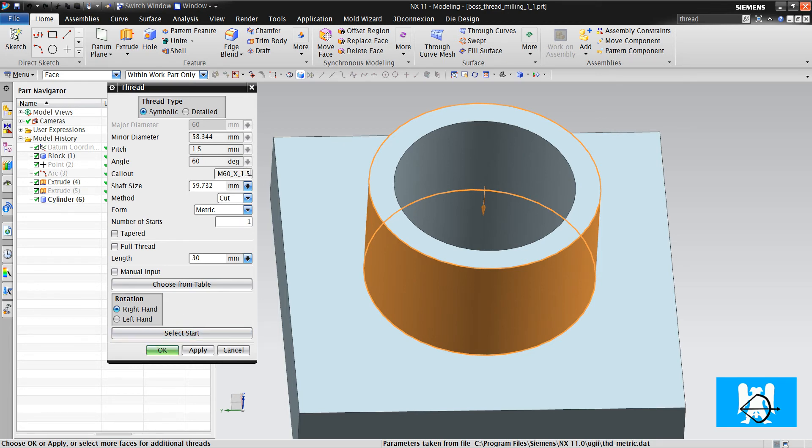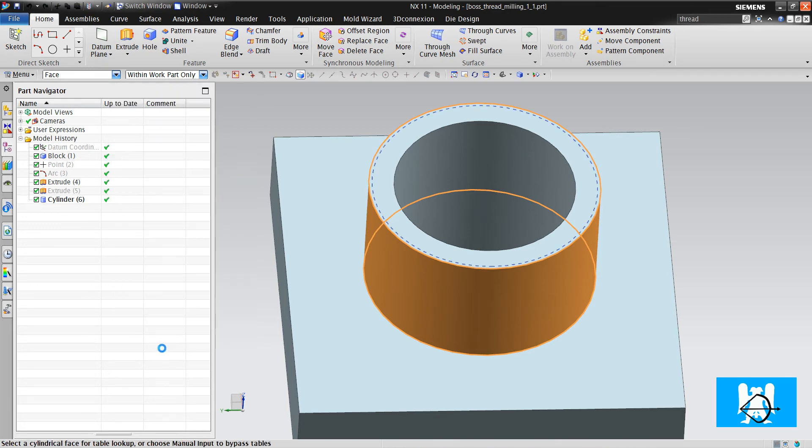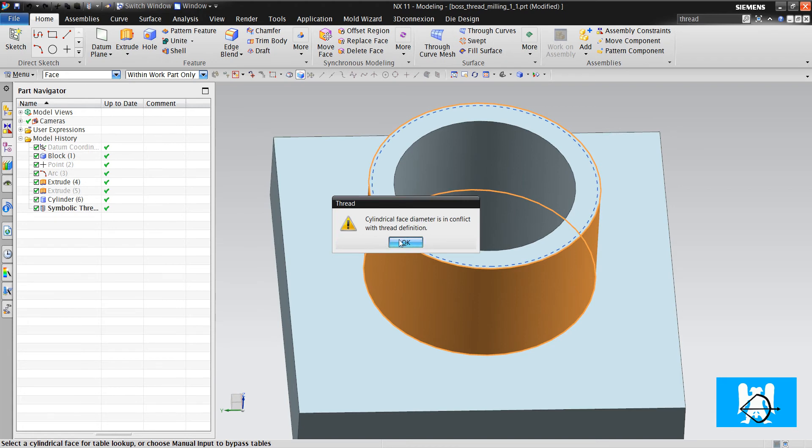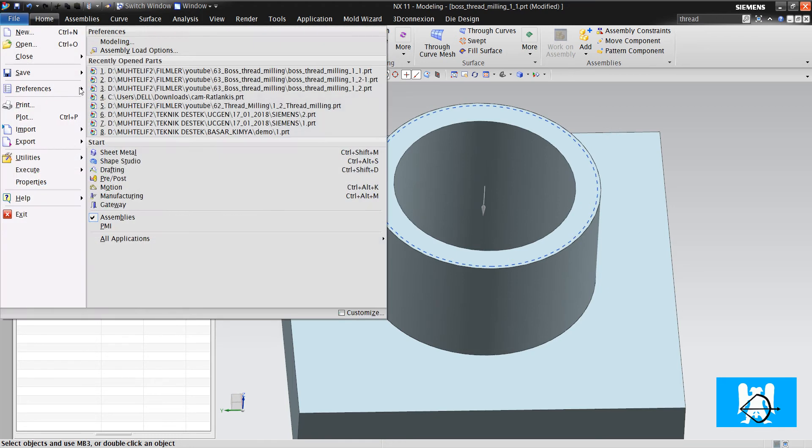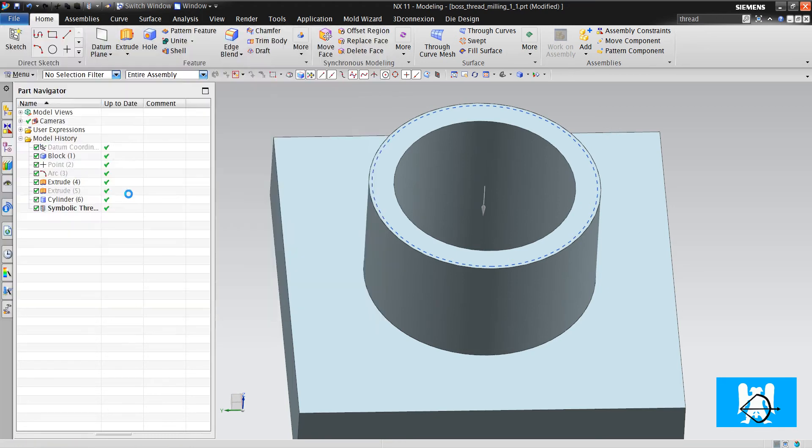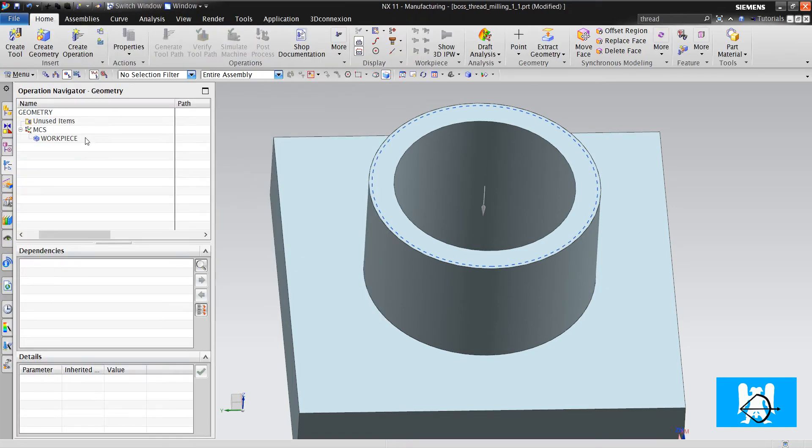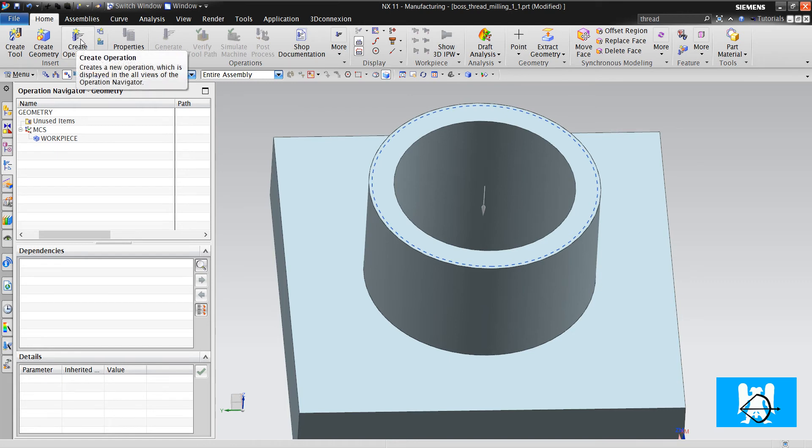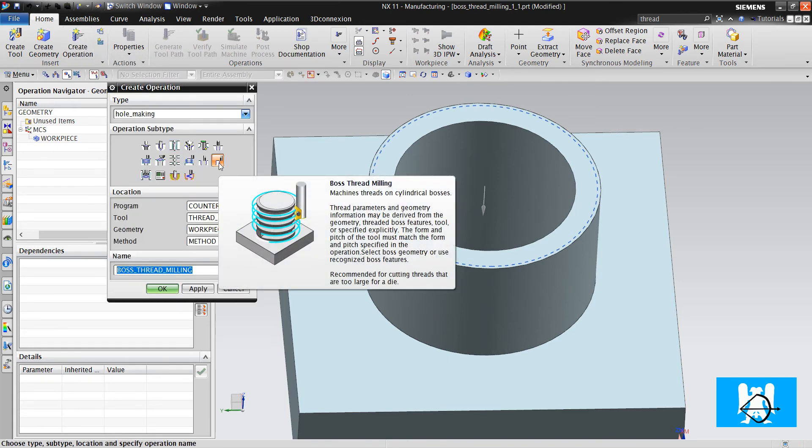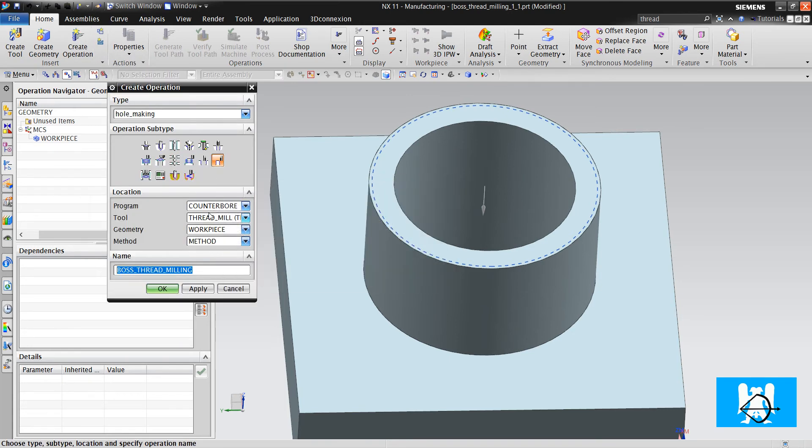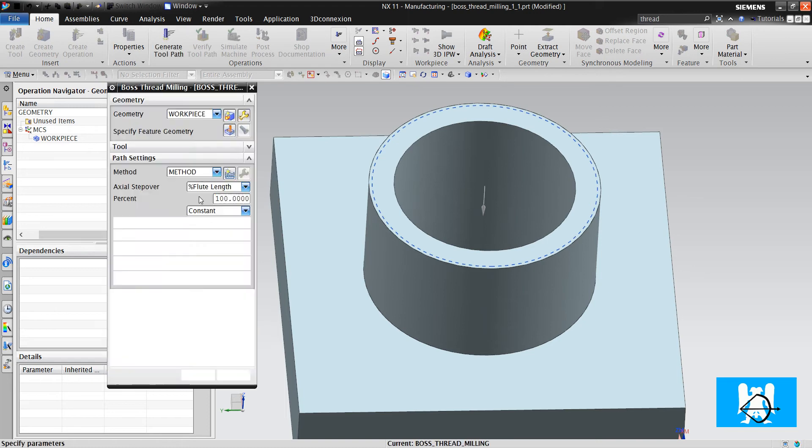You can see that the pitch is 1.5 millimeters. We click OK and switch to manufacturing. Create operation, boss thread milling, click OK.